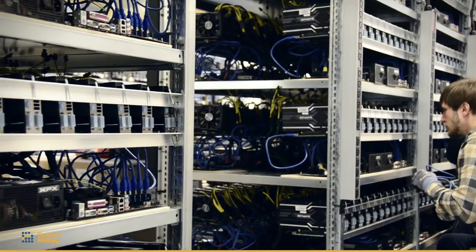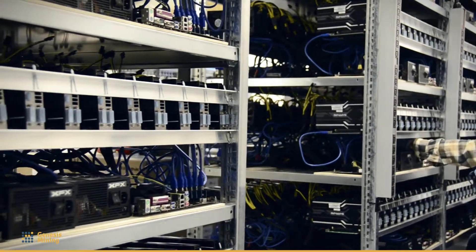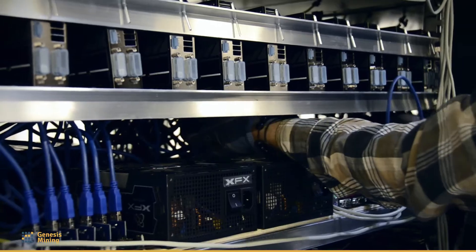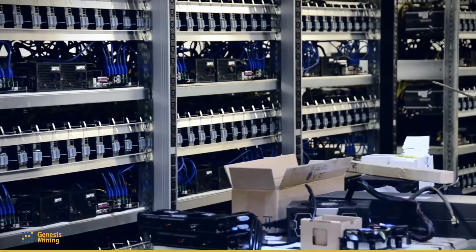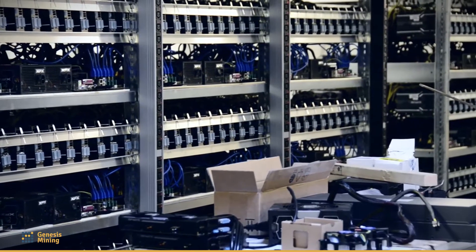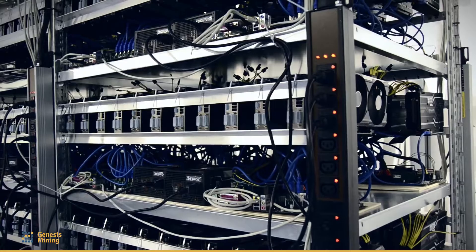Anyone can earn Ether and help secure the network by volunteering processing power to the network. This process is called mining.